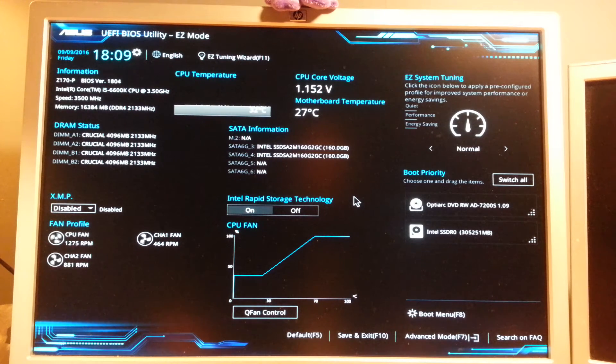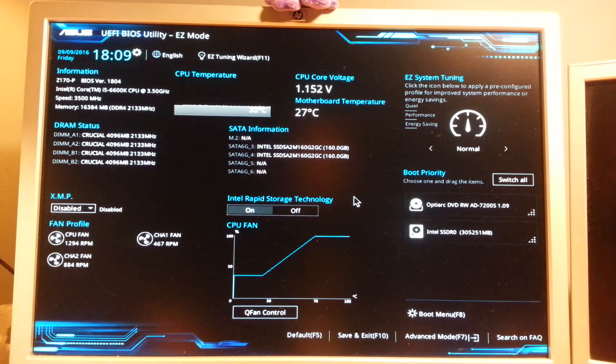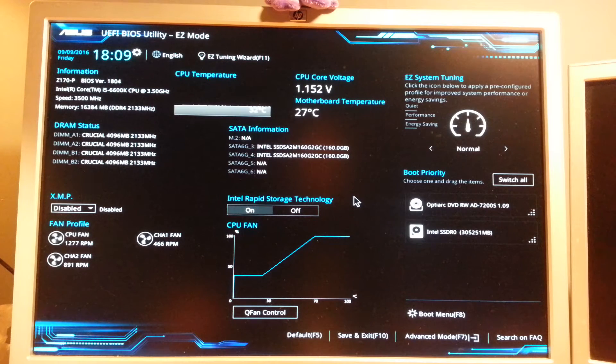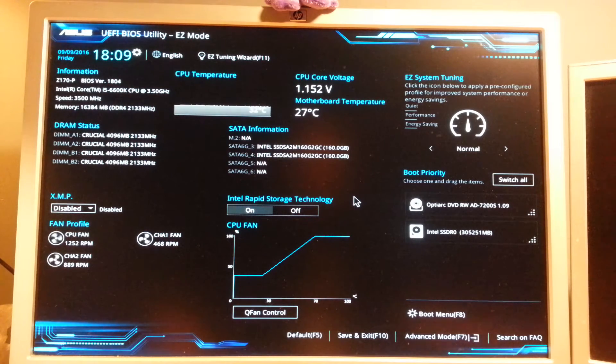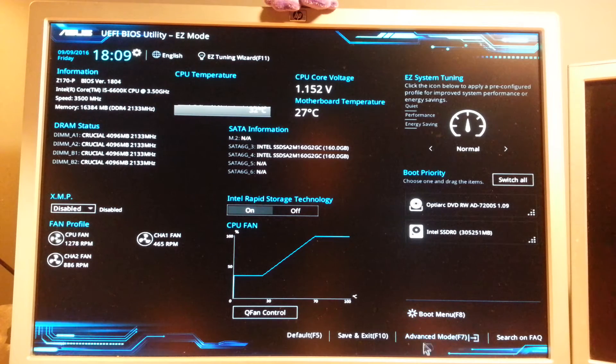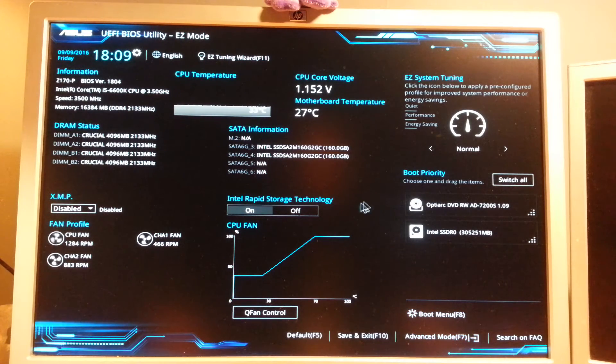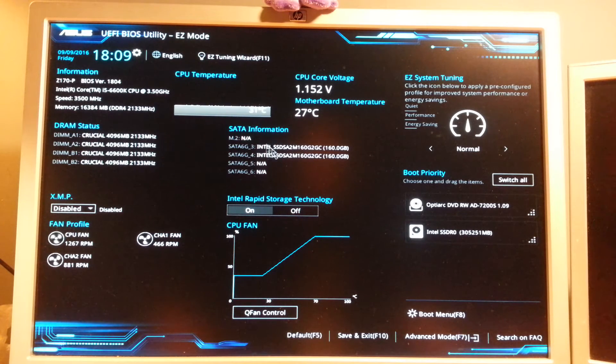It's the Z170-P. Right now you can see that I am in the easy mode. What I need to do is go to the advanced mode down here. You can either use the mouse, I actually prefer to use the keyboard because the mouse is very sensitive here.